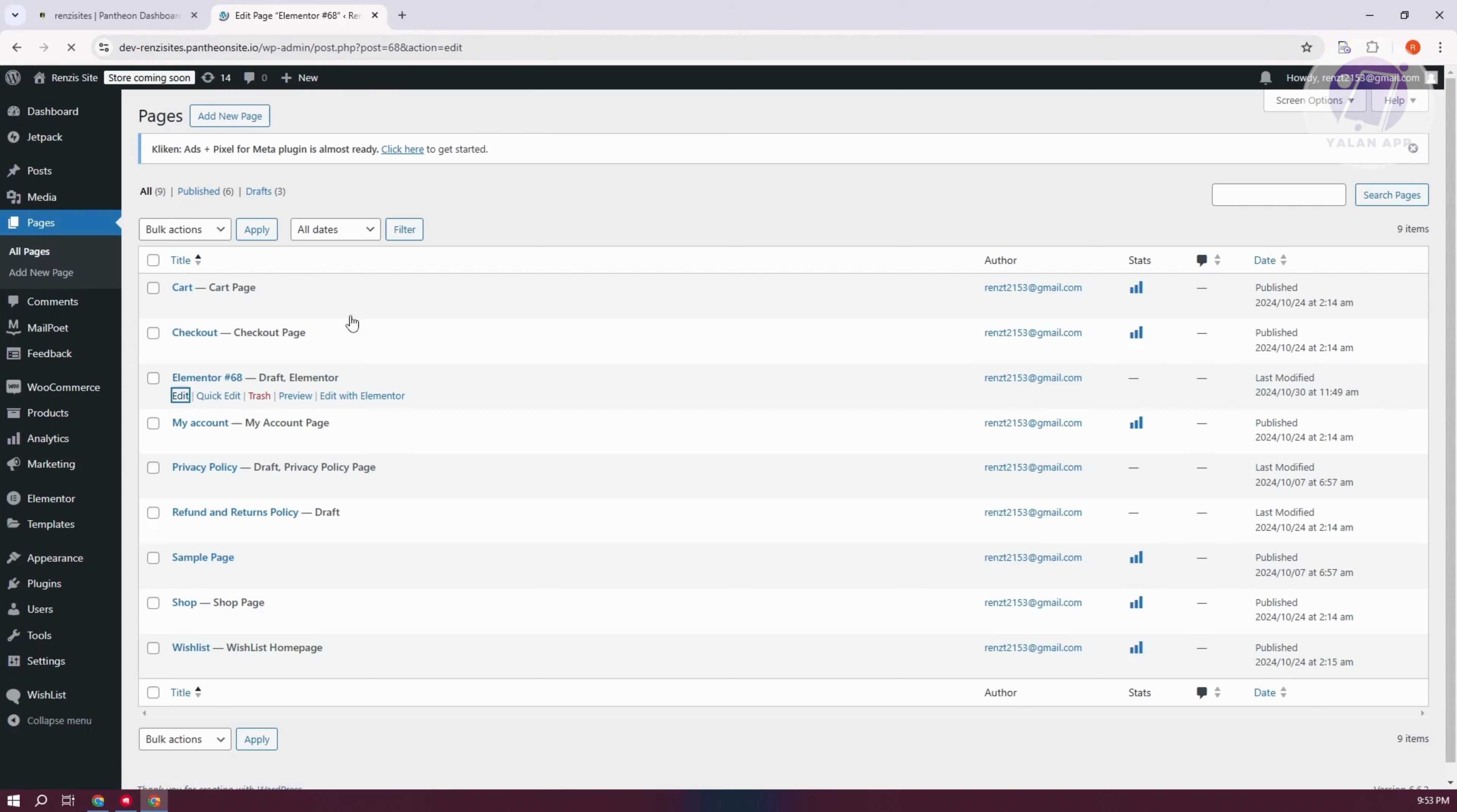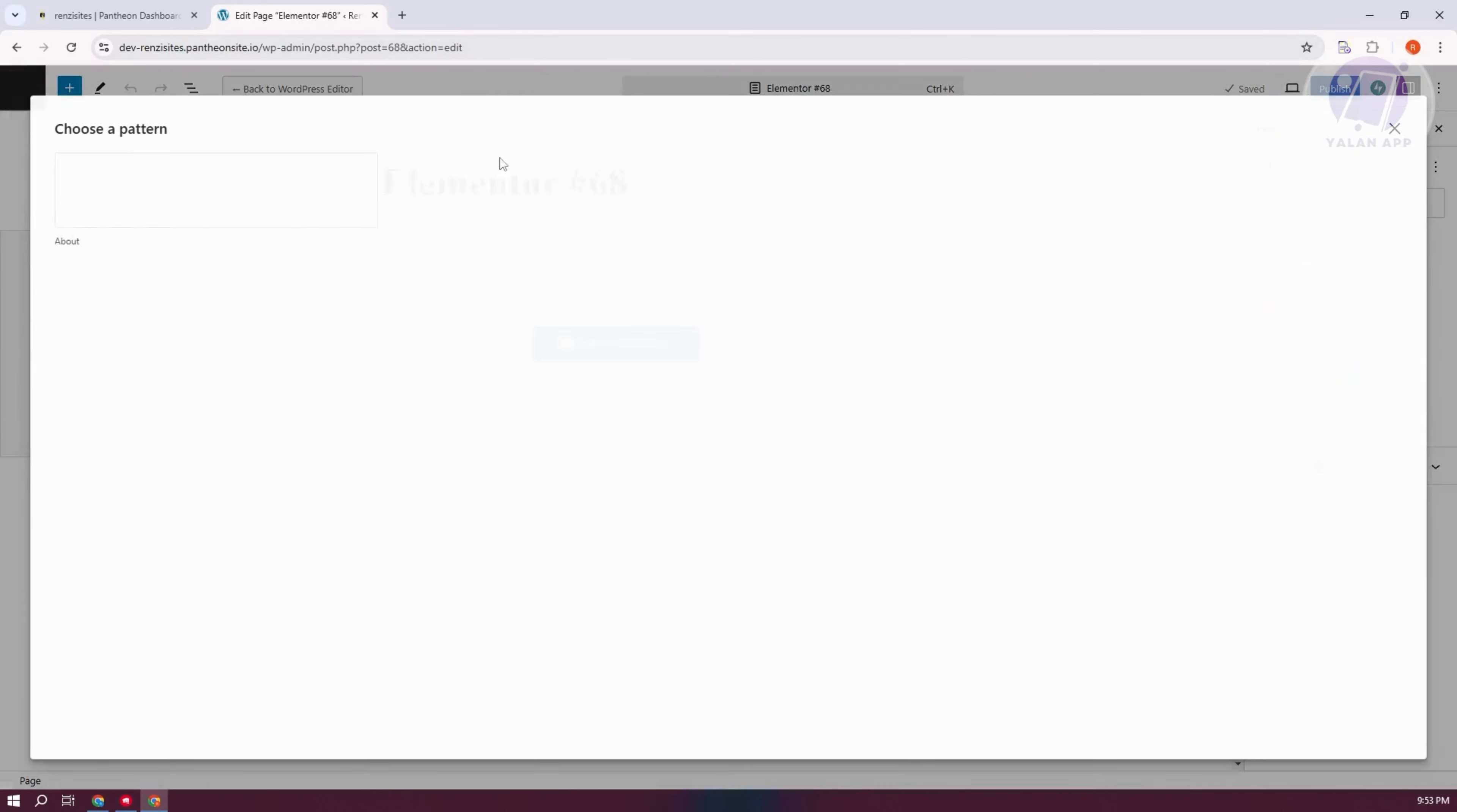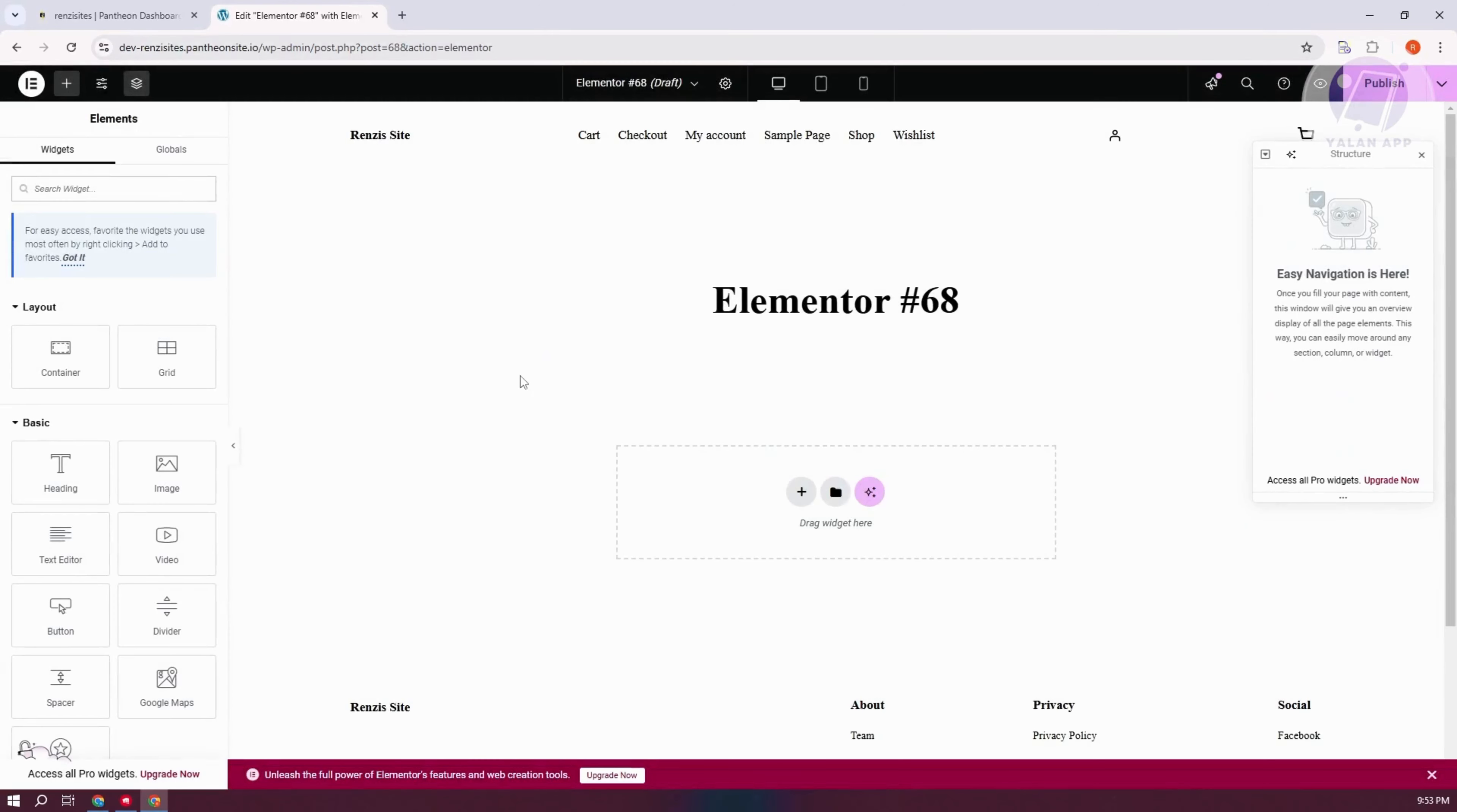It should open up the edit page section or the editor. From here, let's click on Edit with Elementor. What we need to do is start adding the elements that we want to use.